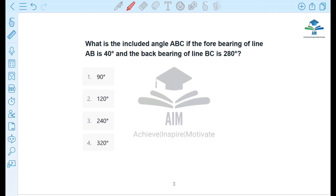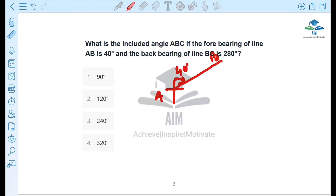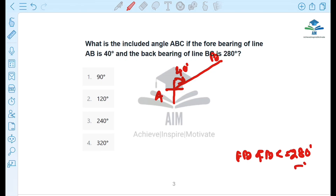For the AB line, the fore bearing is 40 degrees — that's in the first quadrant. Now, the back bearing of BC is 280 degrees minus 180 degrees, which gives us 100 degrees. So the fore bearing of BC is 100 degrees.